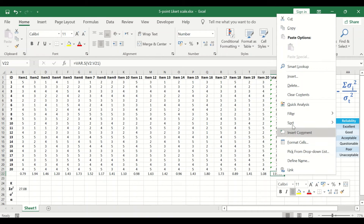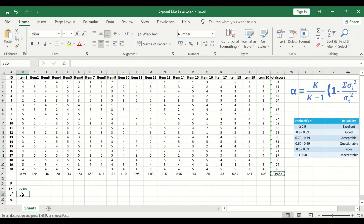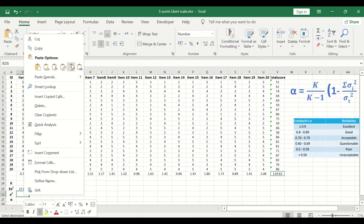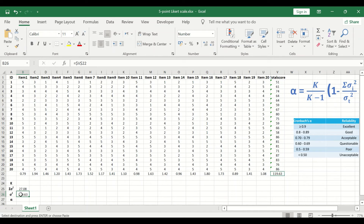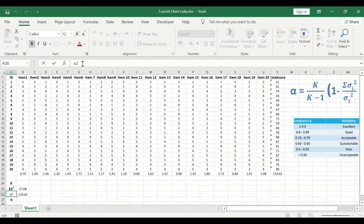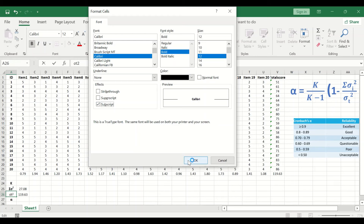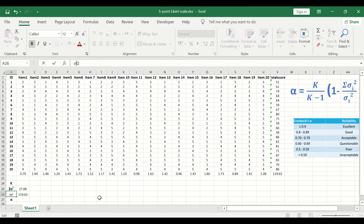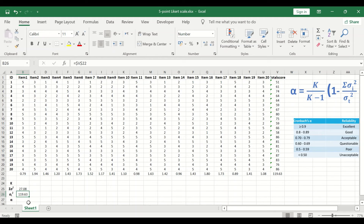Since we also have the variance for the total score, right-click, copy, and paste it next to the total score variance symbol. Click on the value to confirm it is inserted in the cell, and label it with a subscript T for total. We now have the value for the total score variance.